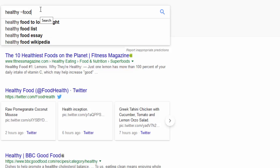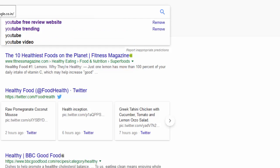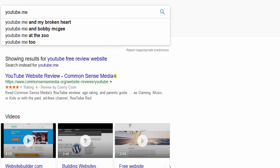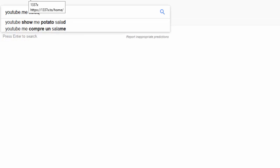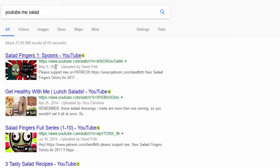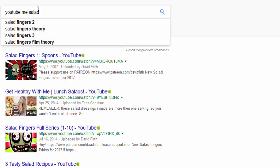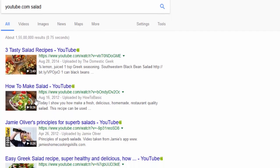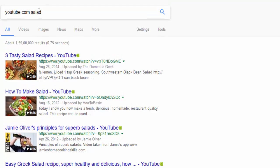The next method: if you need to search within a specific website, you can write something like 'site:youtube.com salad' and it will show all keywords matching 'salad' on YouTube. You can also write the website name followed by a colon and the search term to get more results — this is how you search within a website.